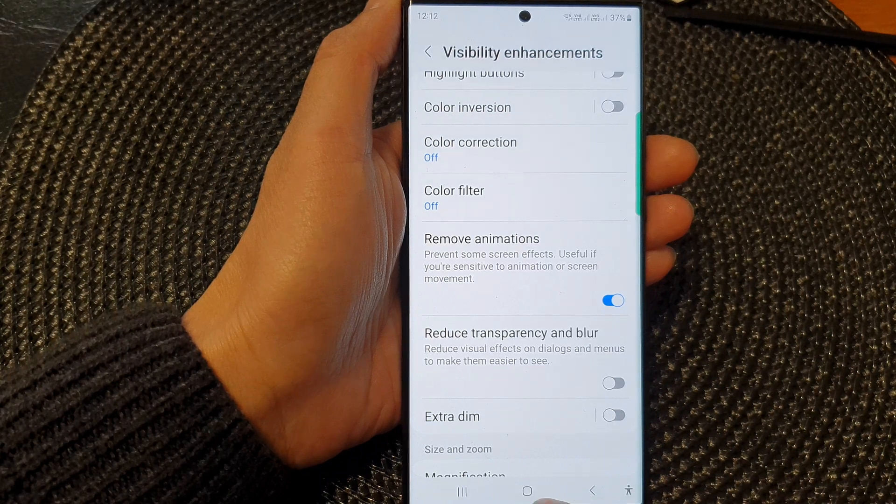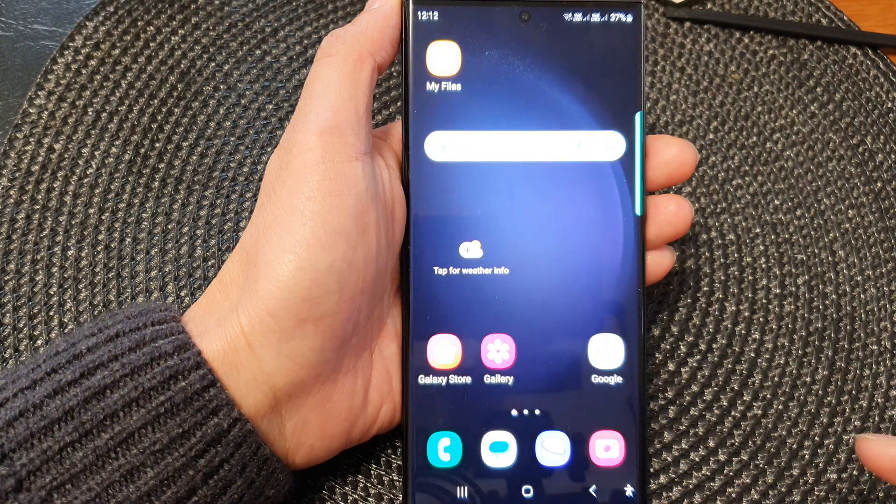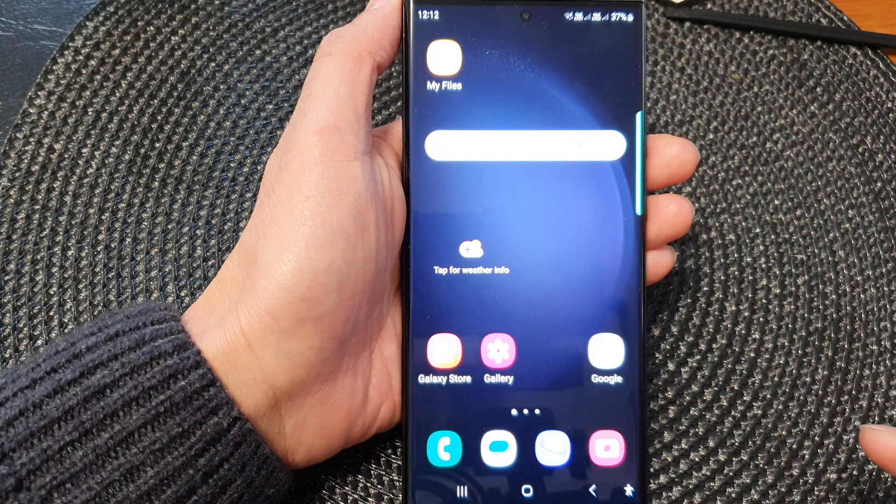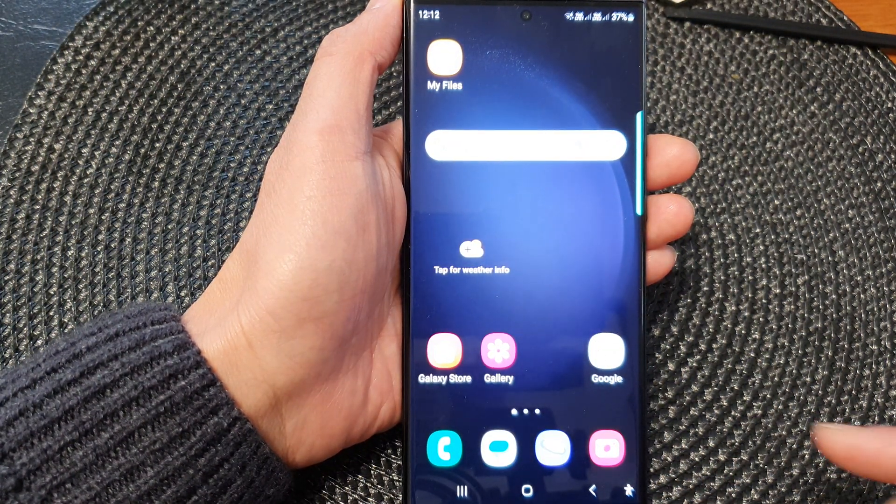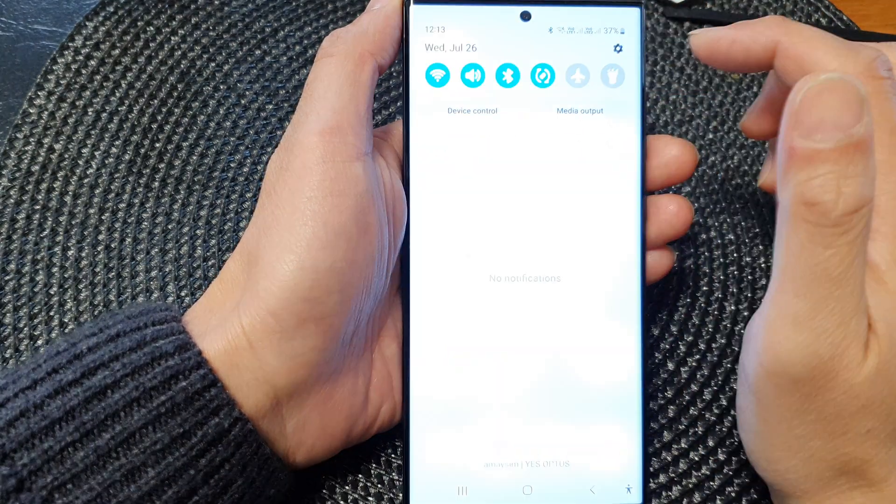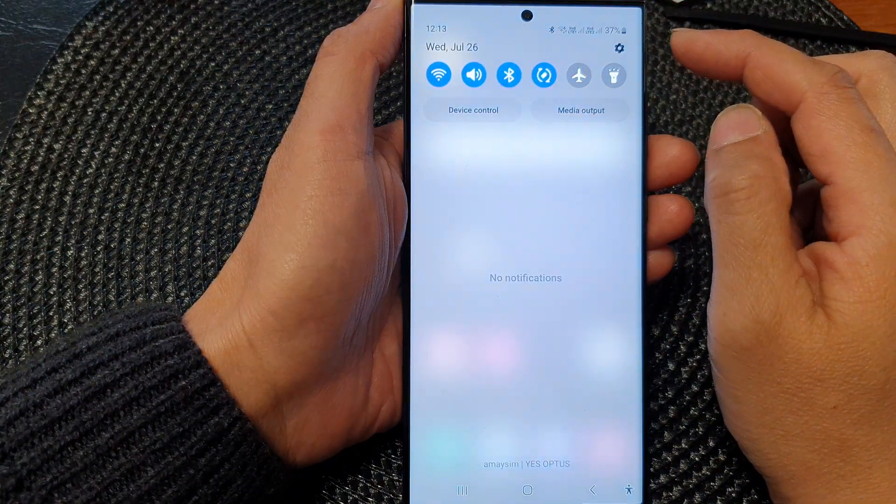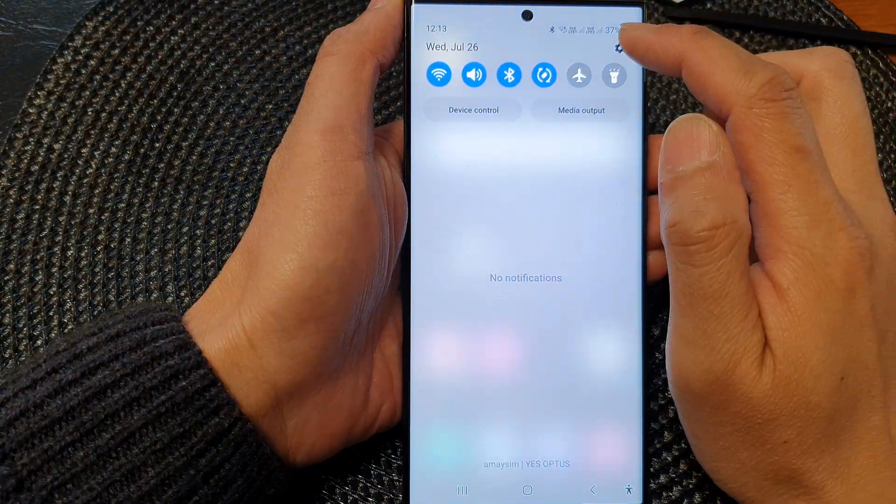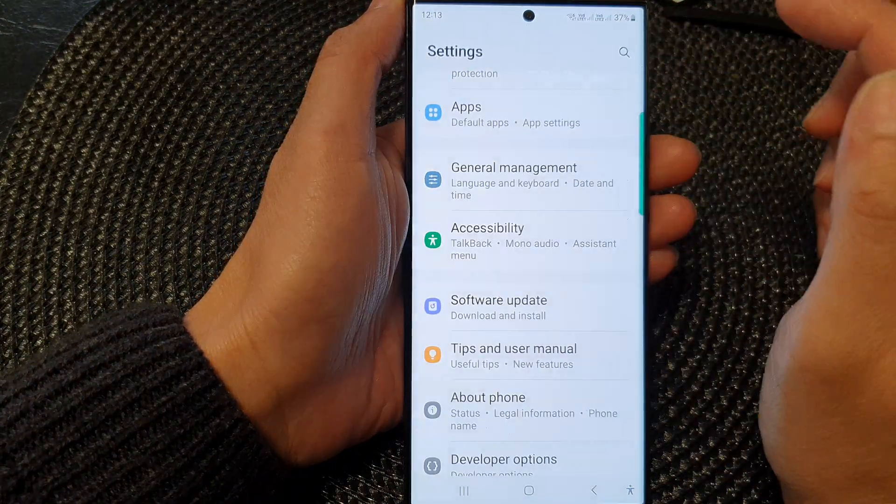First, tap on the home button to go back to the home screen. From the home screen, swipe down at the top, then tap on the settings icon.